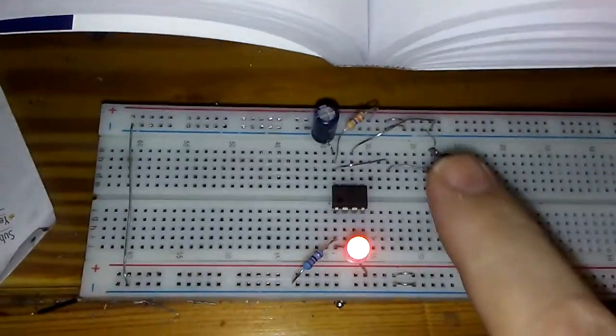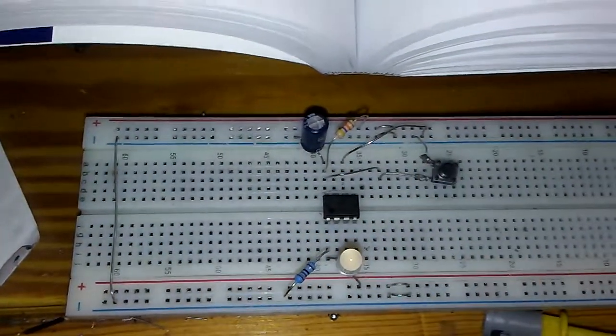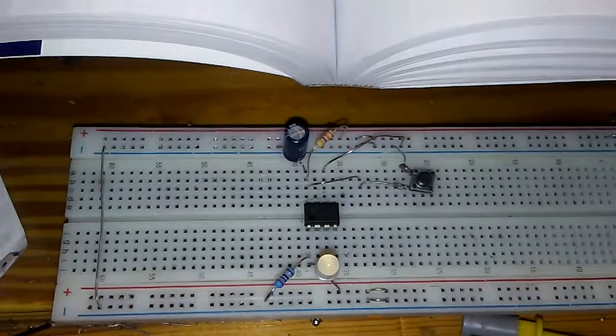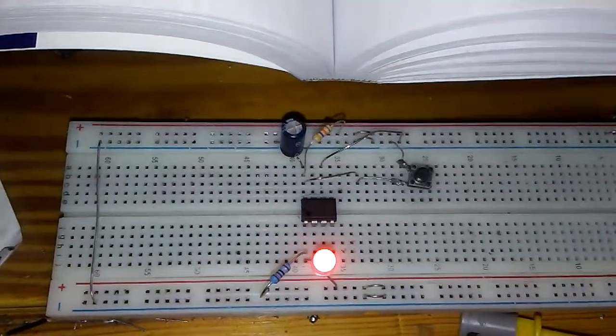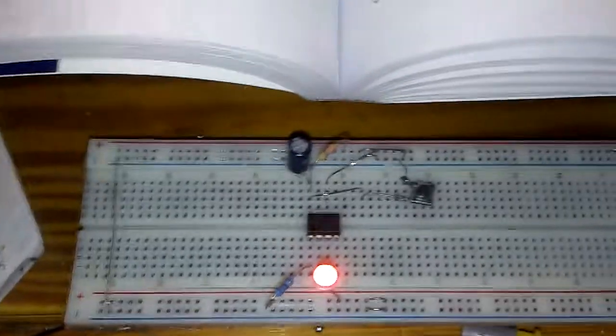As you can see, when I'm pushing the key, it will take a short time to turn on the LED.